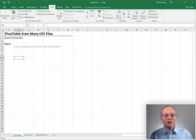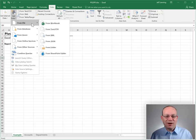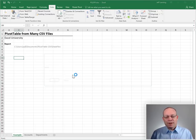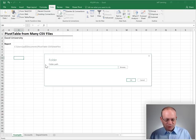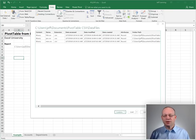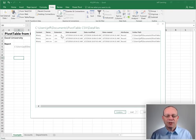I'm going to go ahead and first go to Data, Get Data, From File, From Folder. And at this point now we can browse or I've got the path here so I'm just going to paste and then click OK.